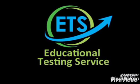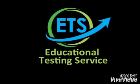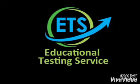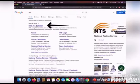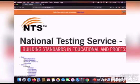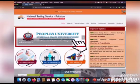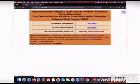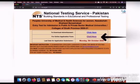Assalamu alaikum everyone, this is Team ETS guiding you in filling your dream form. Write NTS on the Google search bar, open the first link, and then click on the NTS logo. For the online application form, click on the online option and the form will appear.